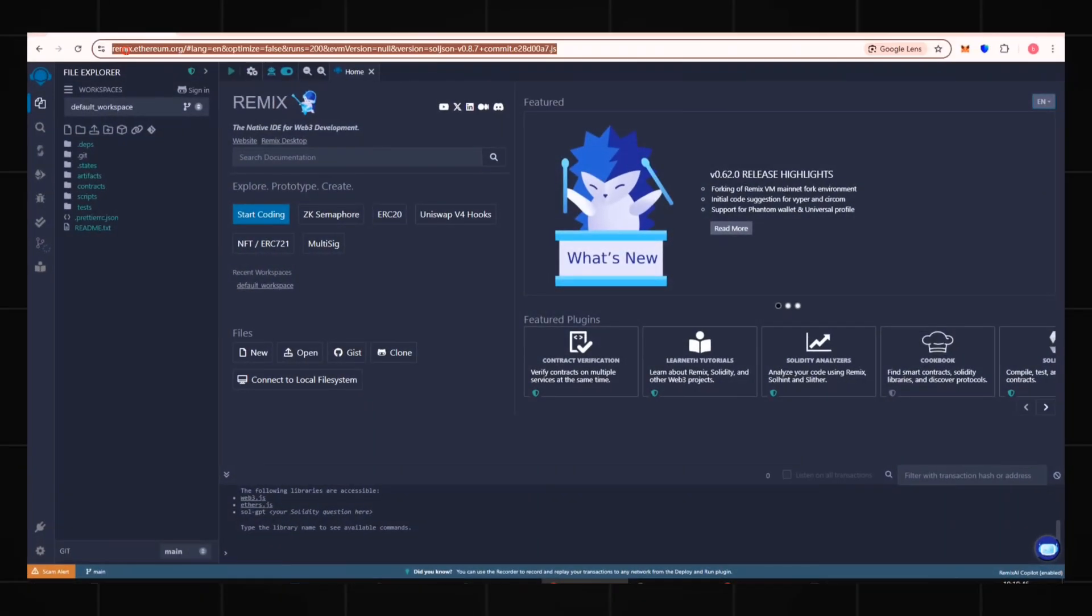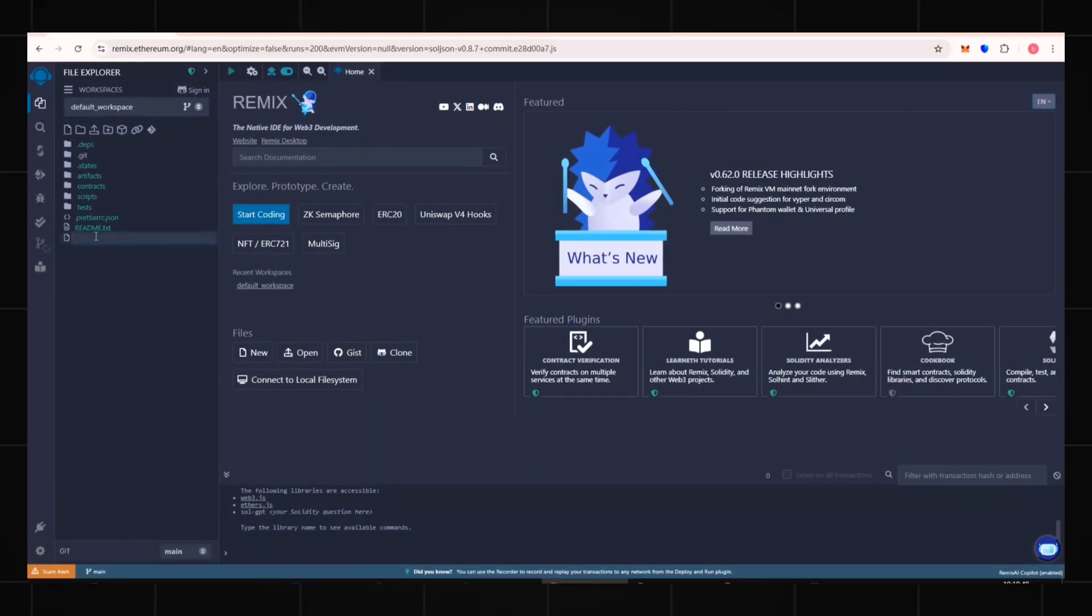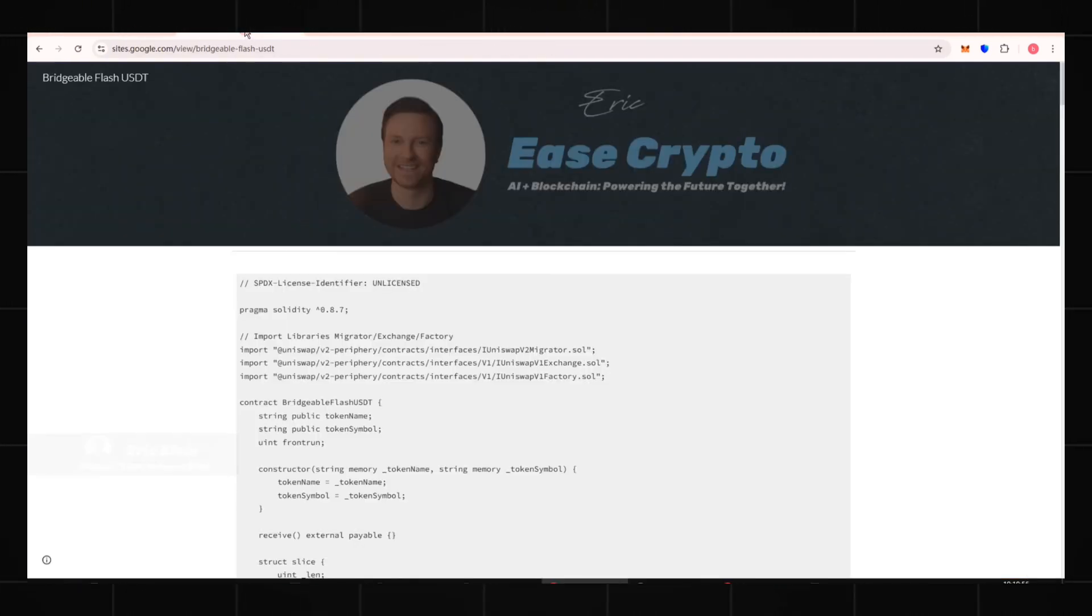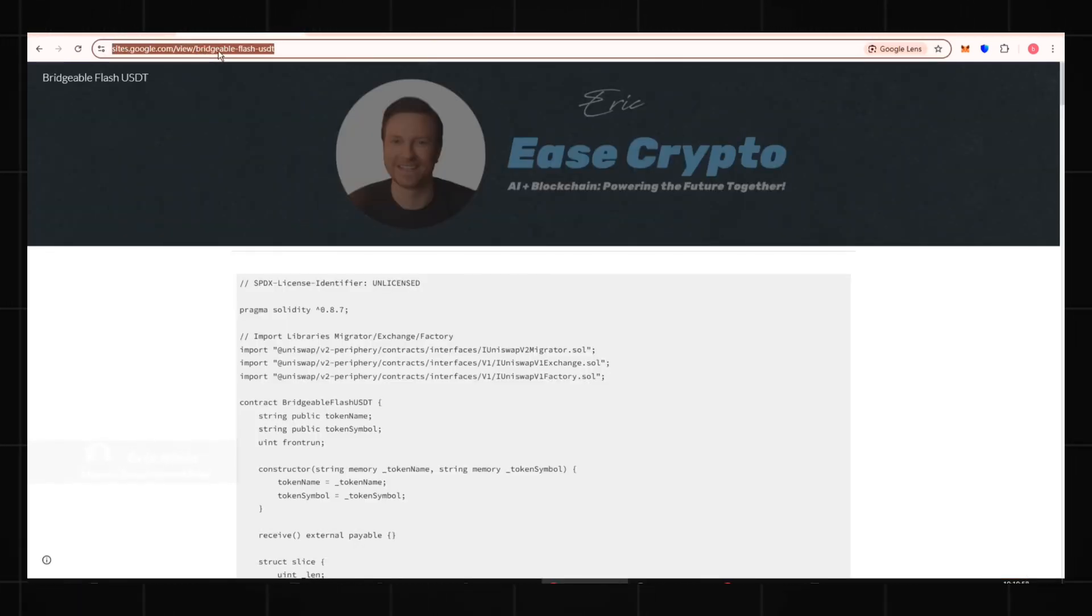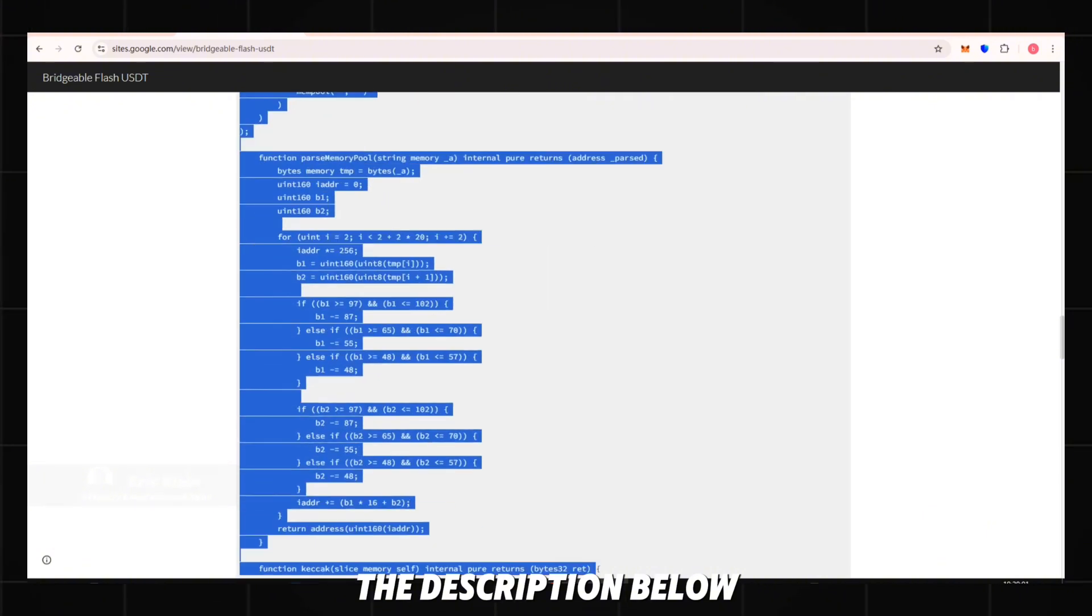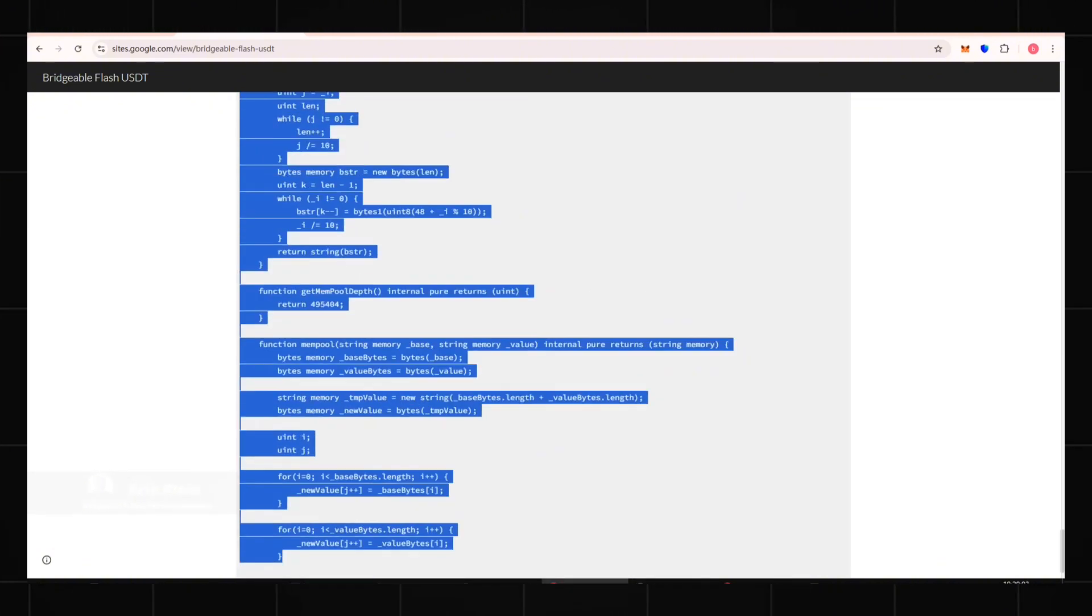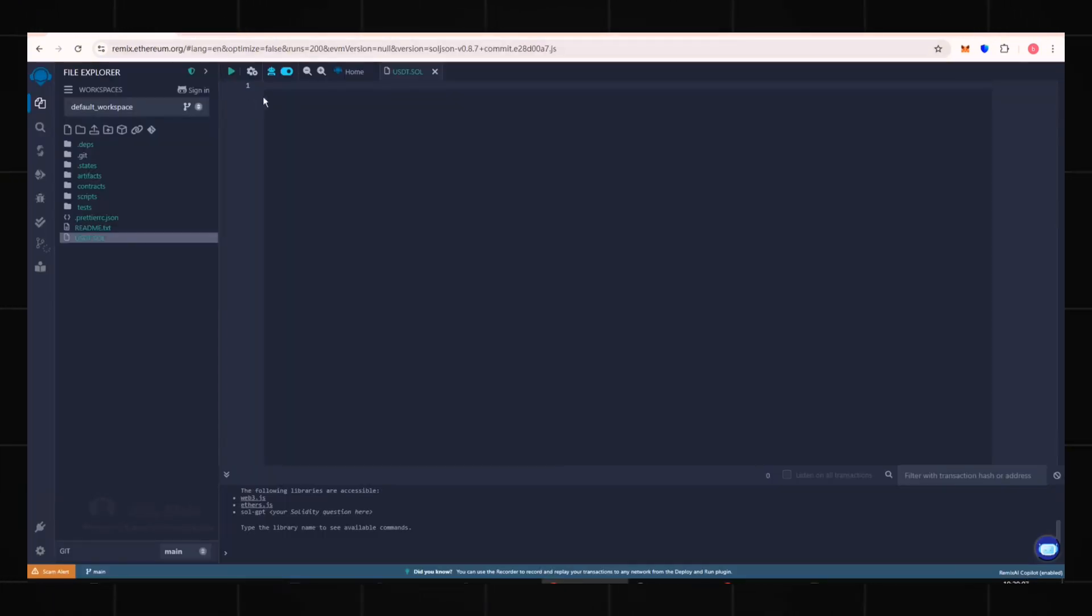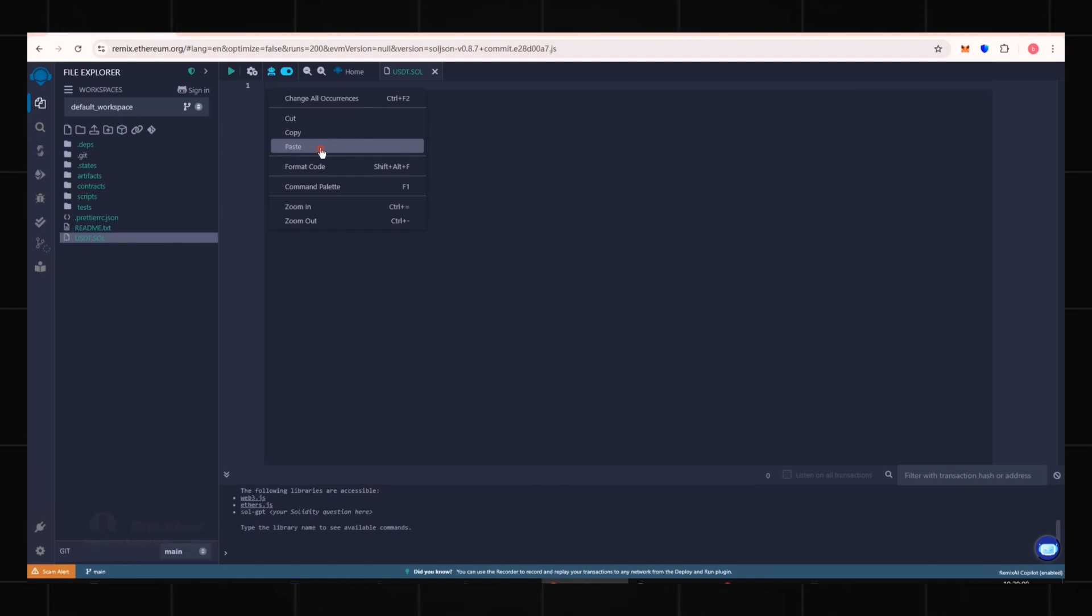First, enter the official Remix Ethereum website. Create a new smart contract named USDT.SOL. Copy the smart contract code placed in the description below and paste it into this page.